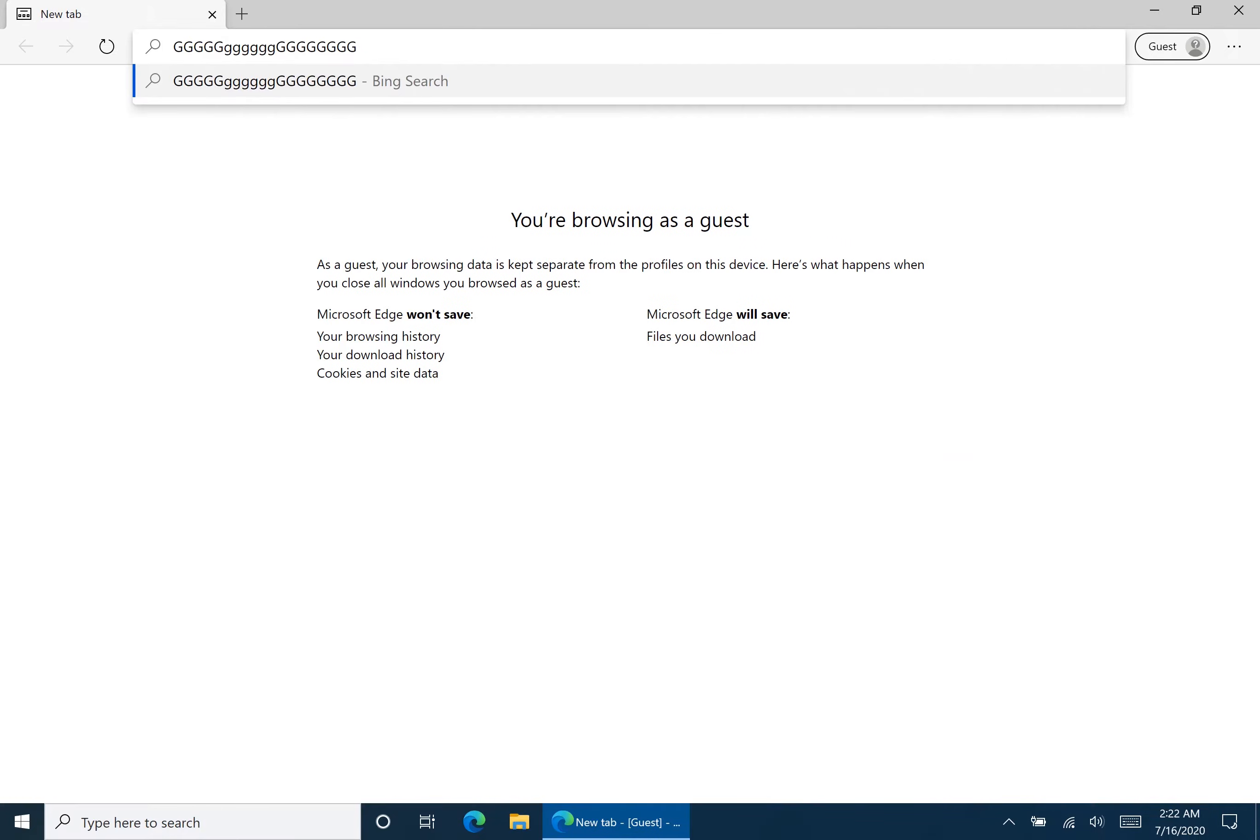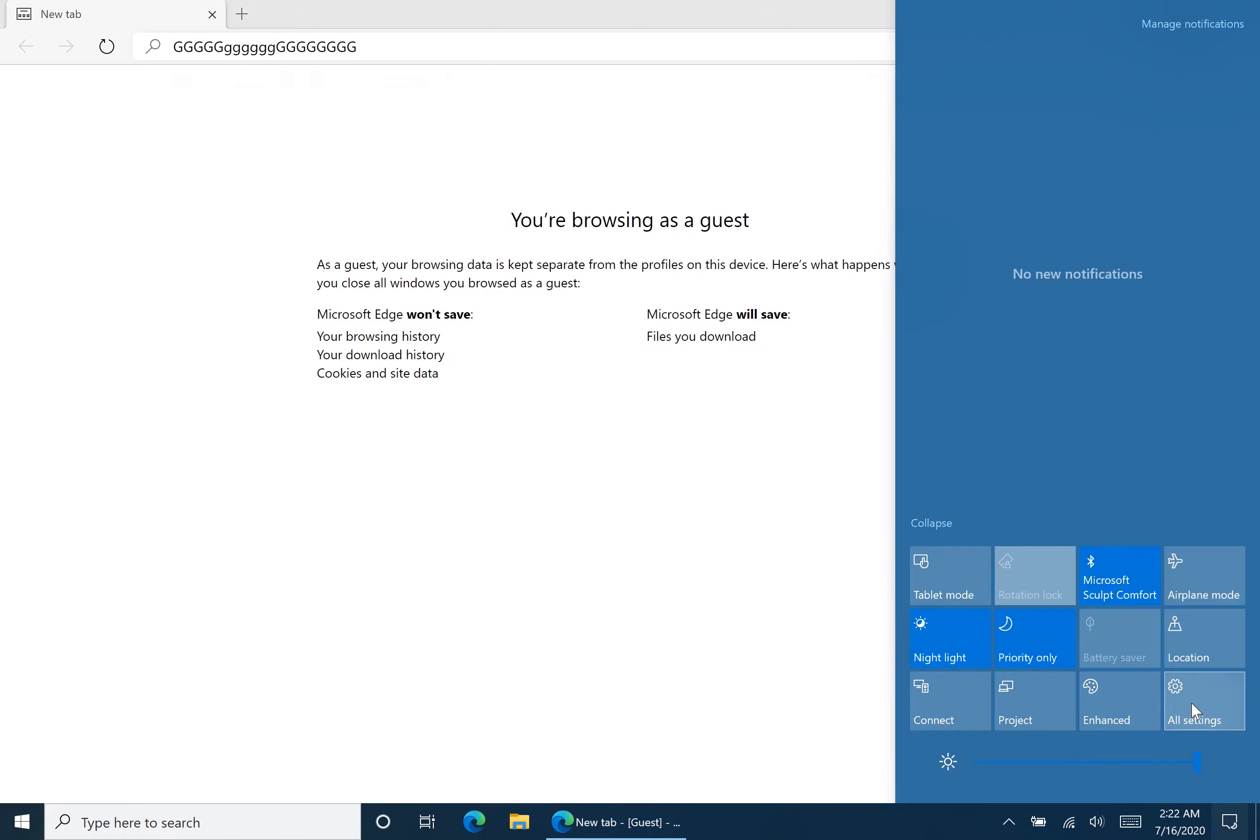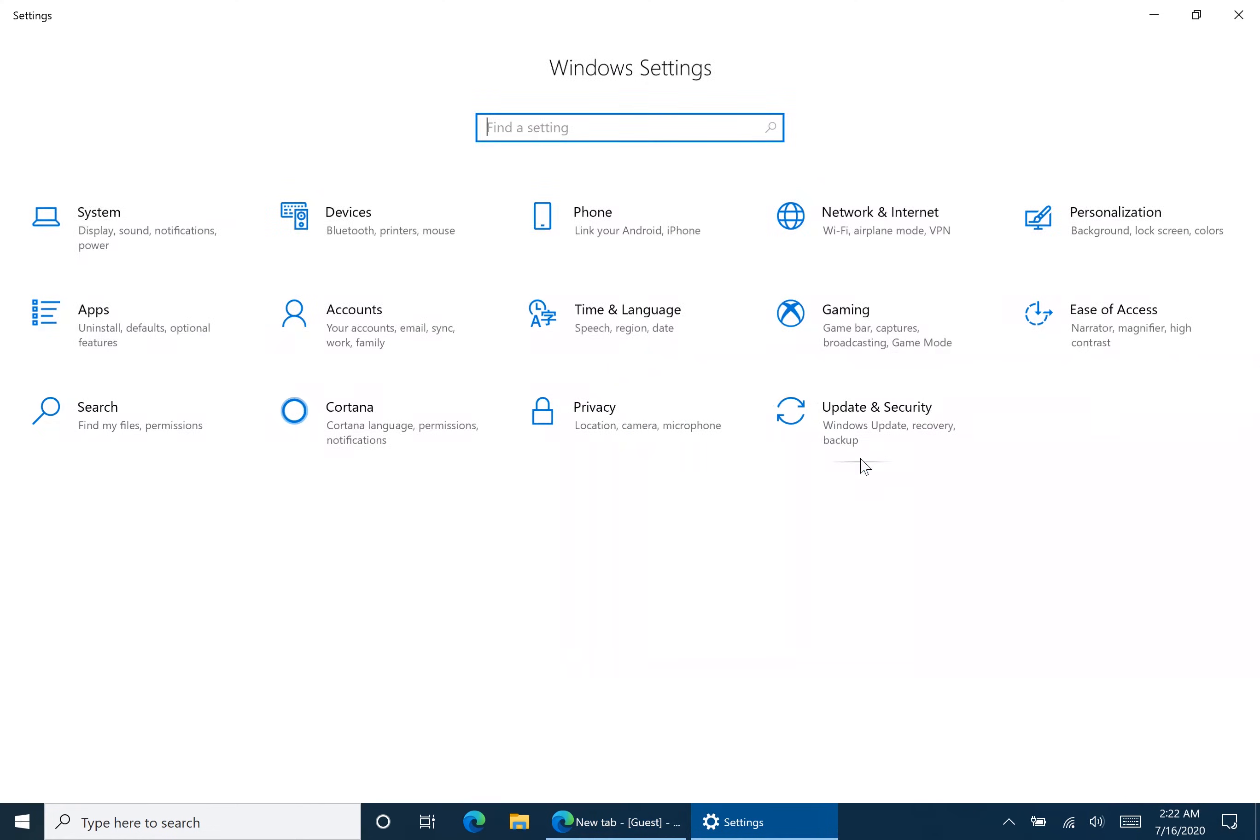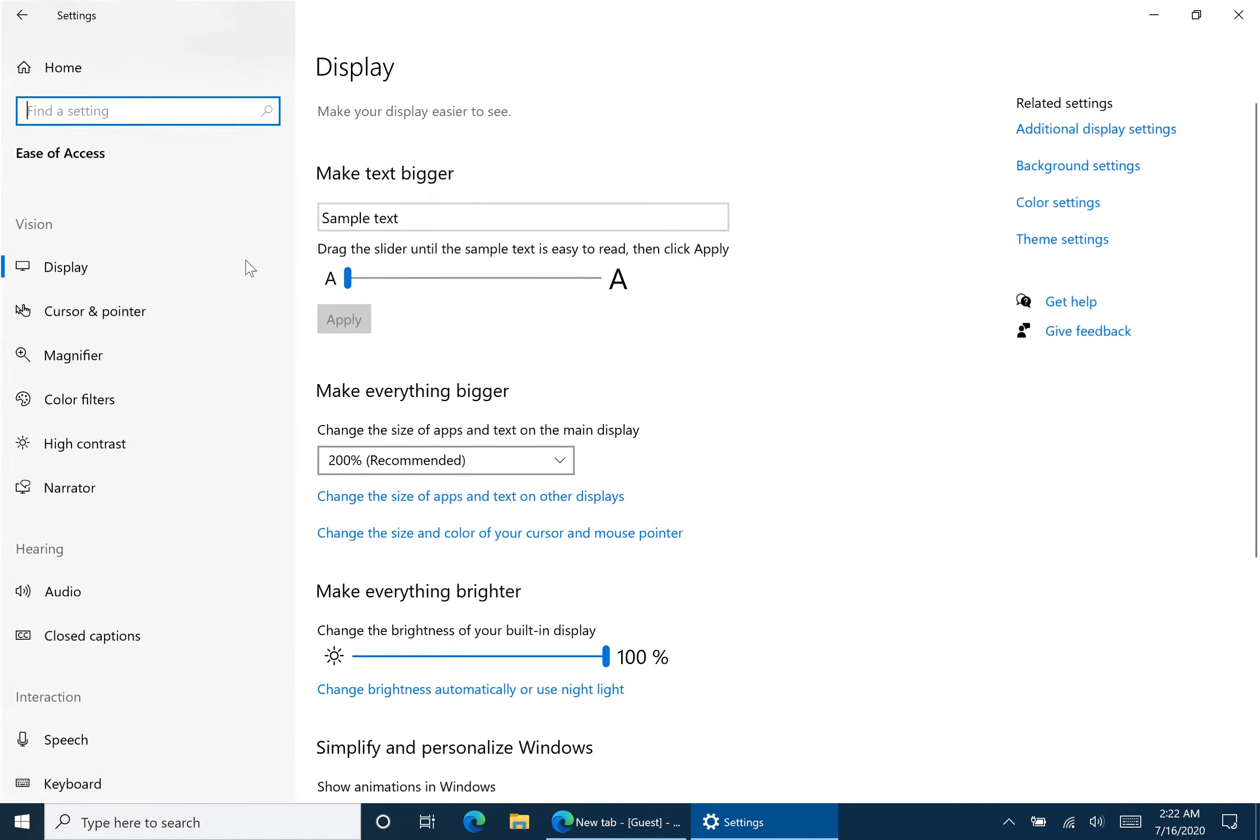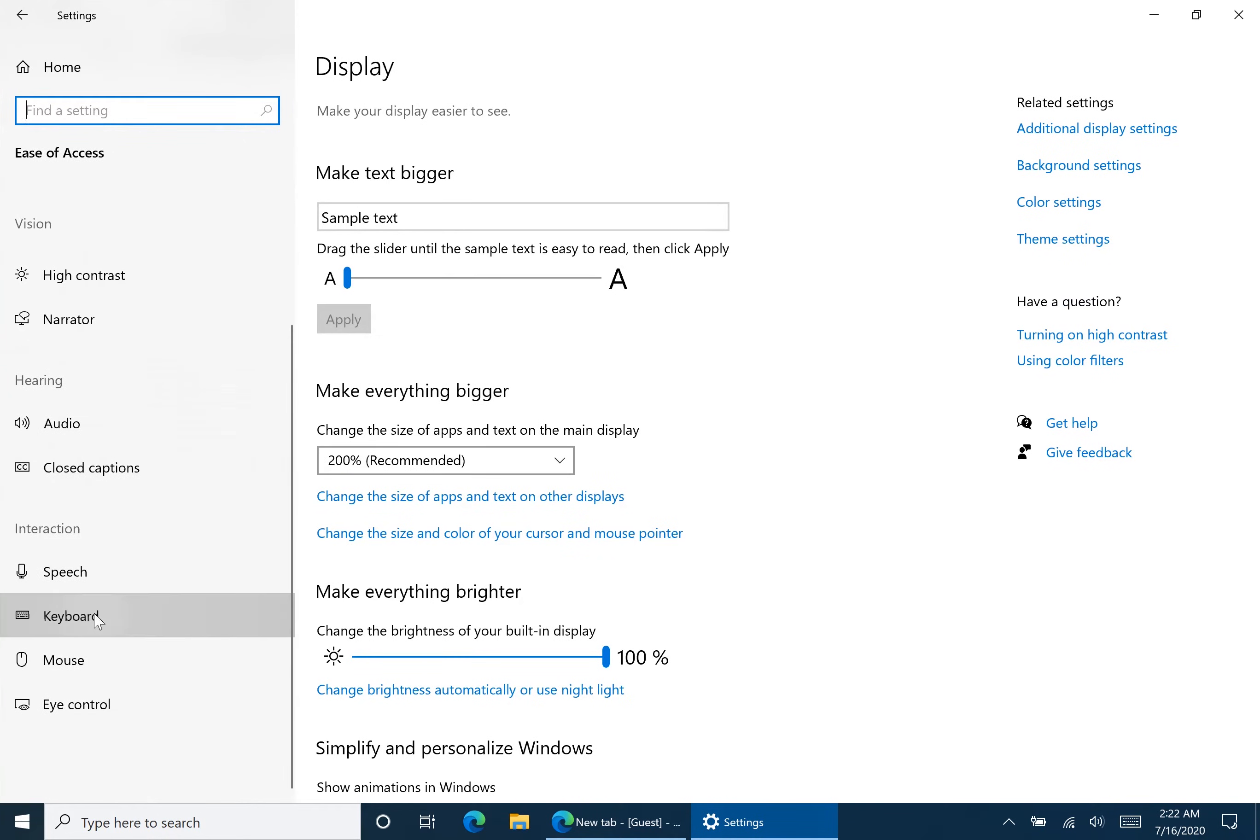So the first thing we're going to want to do is see if sticky keys is enabled. What you're going to want to do is go to your settings, go to ease of access, and scroll all the way down to keyboard.